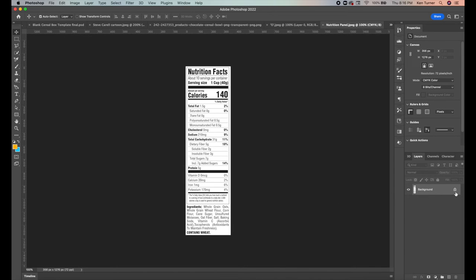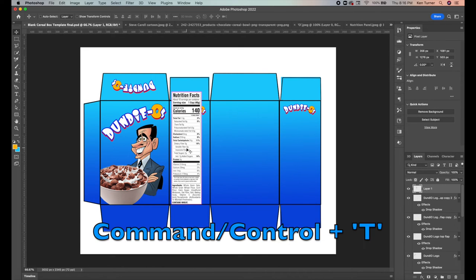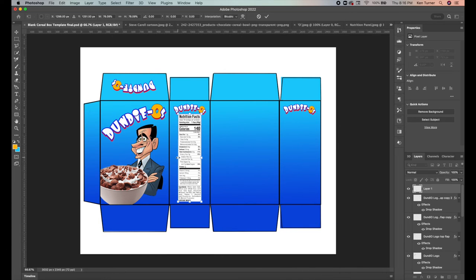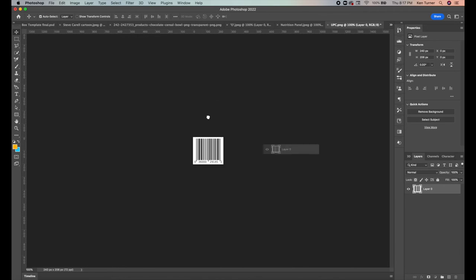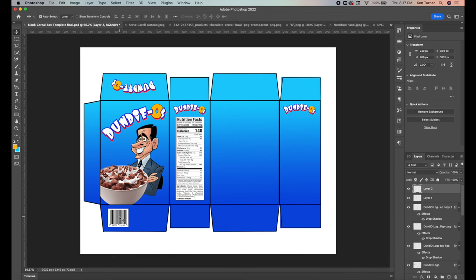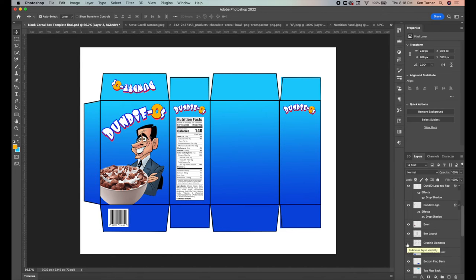For the bottom panel, add a UPC symbol and a nutrition information panel. Go to File > Open, find the nutrition panel image, and drag it over — it's already formatted correctly. Use Command/Ctrl+T to shrink it down. You can stretch it slightly wider by dragging without holding Shift. Do the same for the UPC barcode. Also add the company logo — since Dunder Mifflin was briefly taken over by Sabre, we're adding the Sabre logo, which resembles the Post cereal logo.